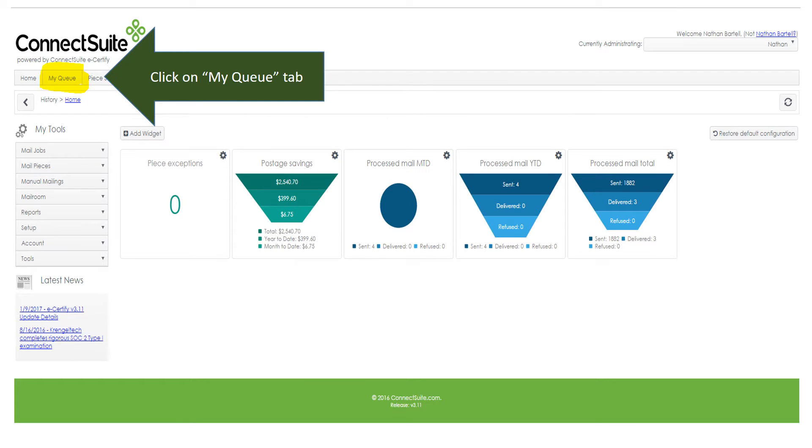If you haven't added the widgets, your home screen will look more like this, and you click on the My Queue tab up in the upper left-hand corner of your home screen.